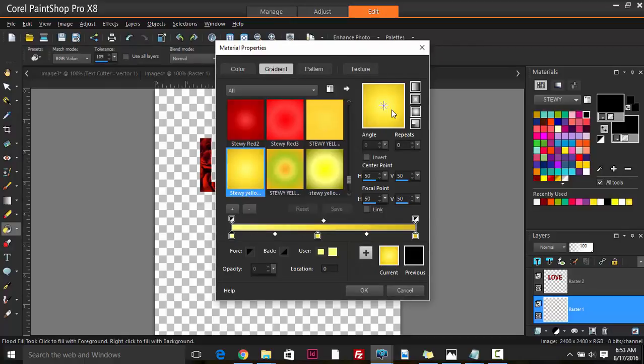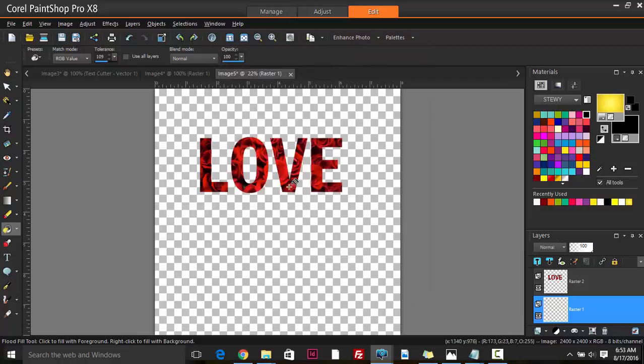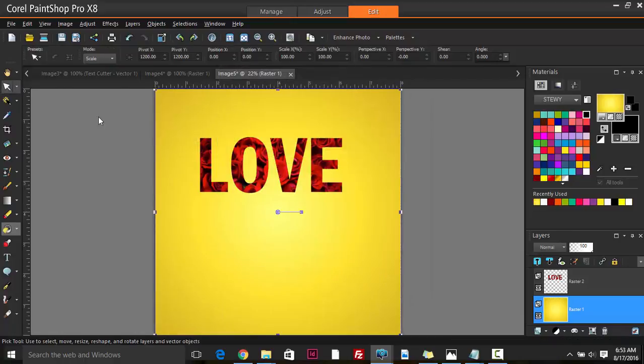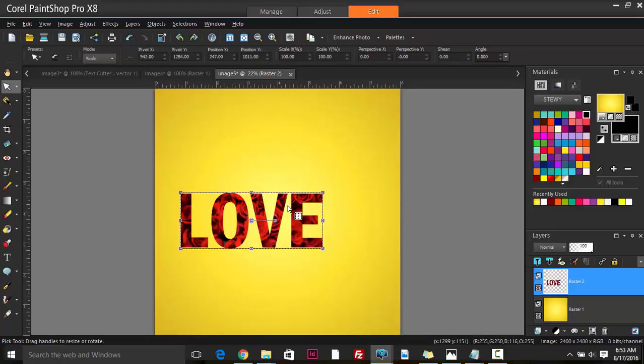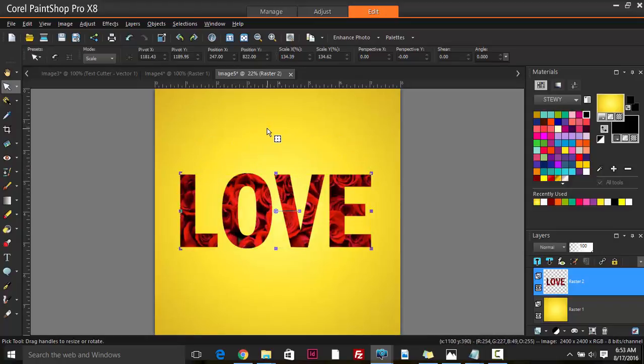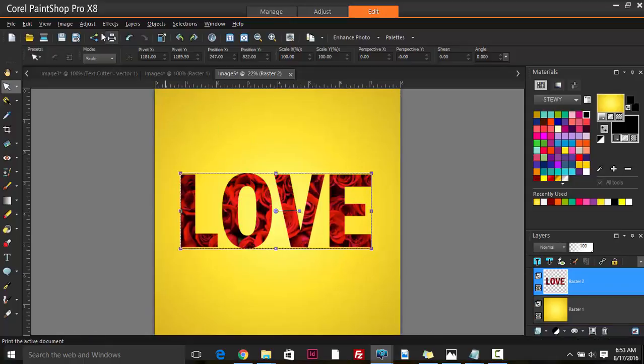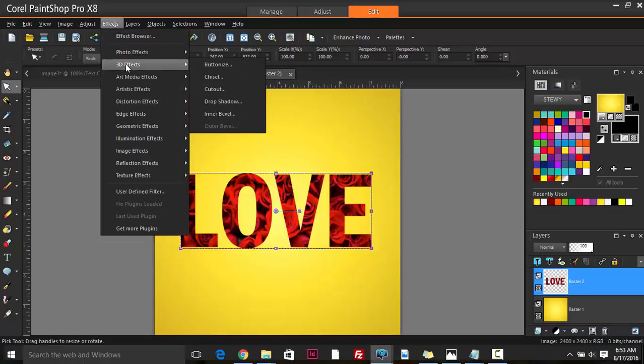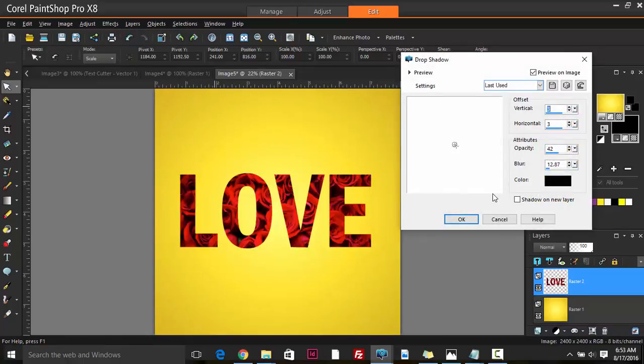And there we have it - LOVE. If we wish, we could add some more effects to this like 3D effect or drop shadow, just to give it some life.